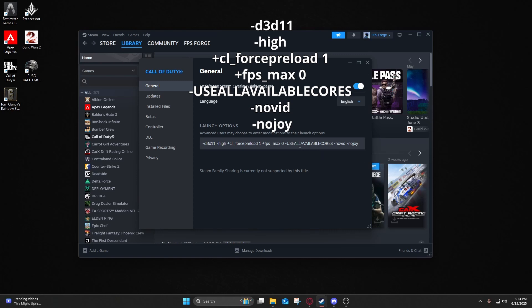Novid just skips the intro logos. Nojoy just disables unused joystick inputs. The CL Force Preload 1, it preloads game files to reduce stutters, and the FPS Max unlocks the framerate completely.